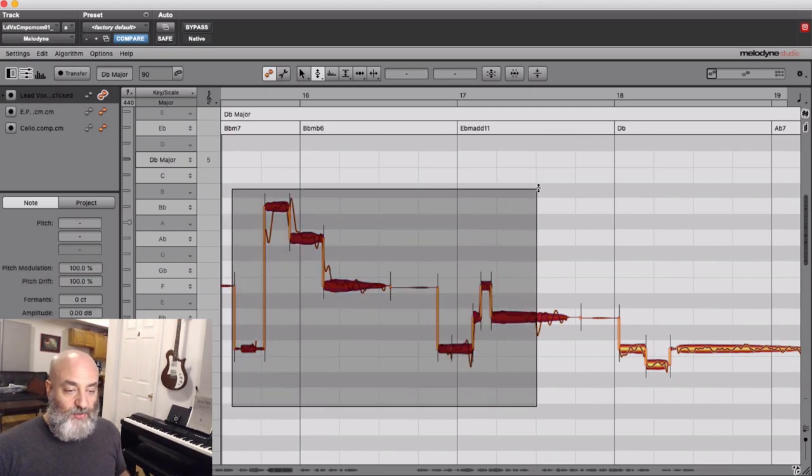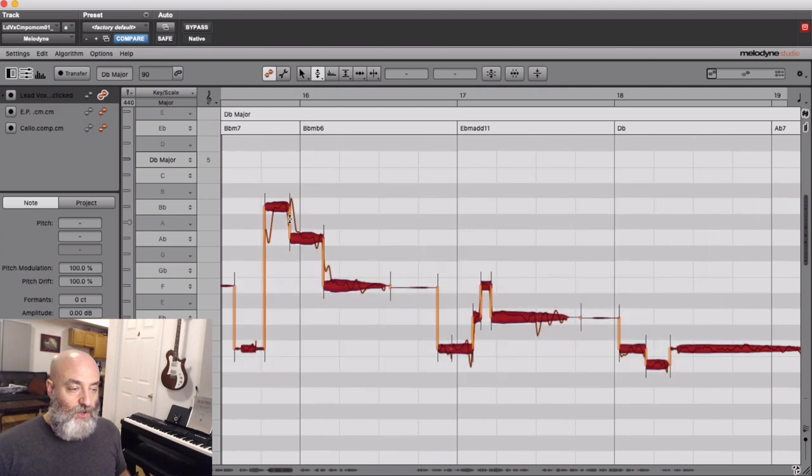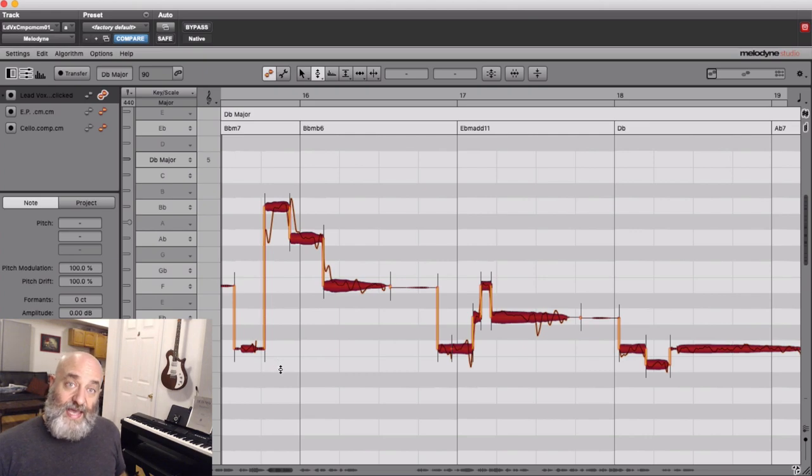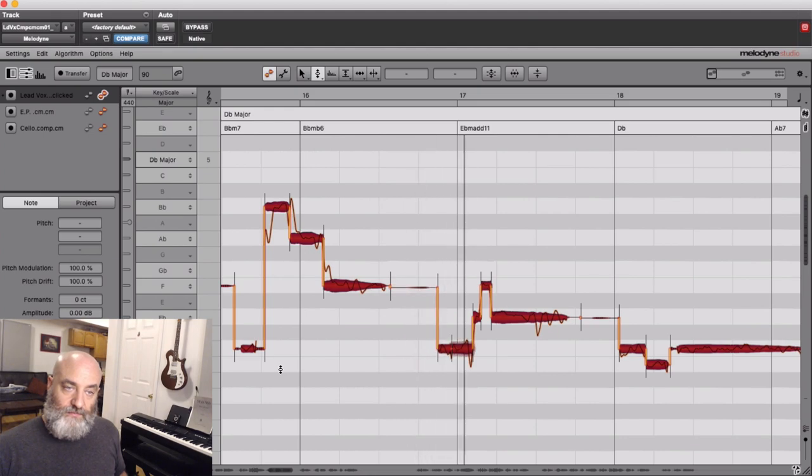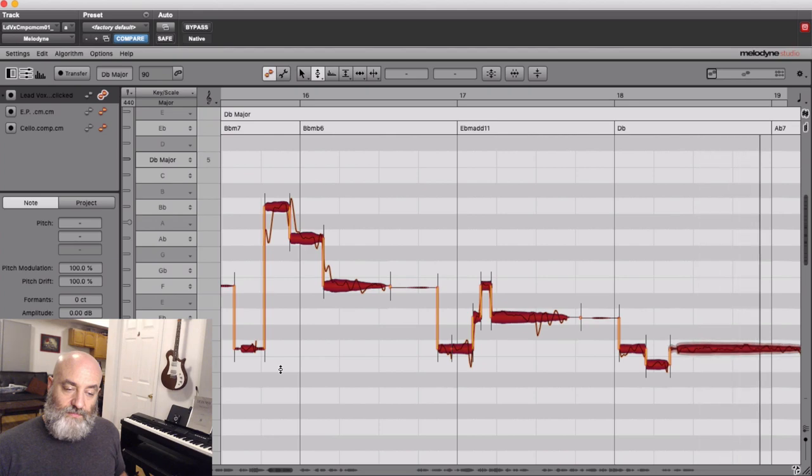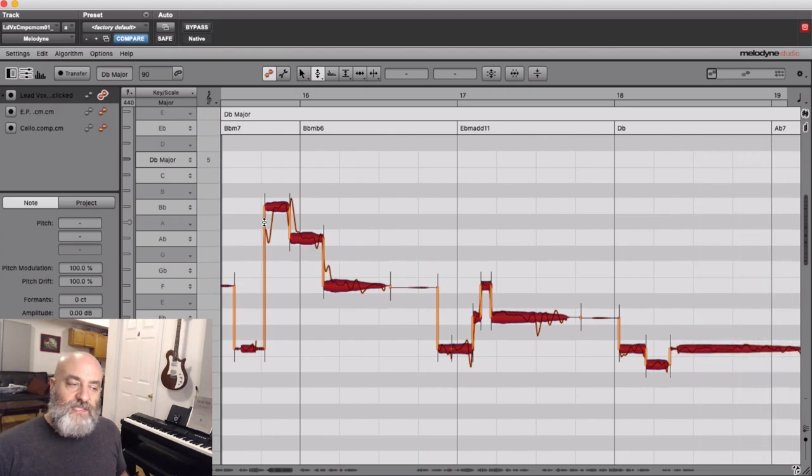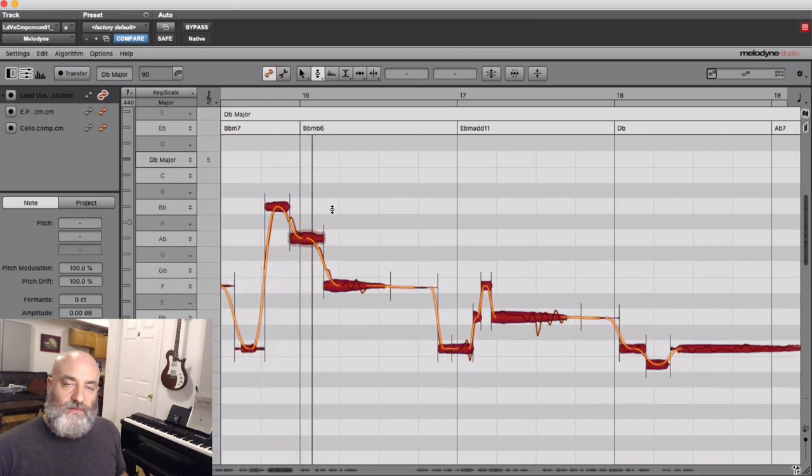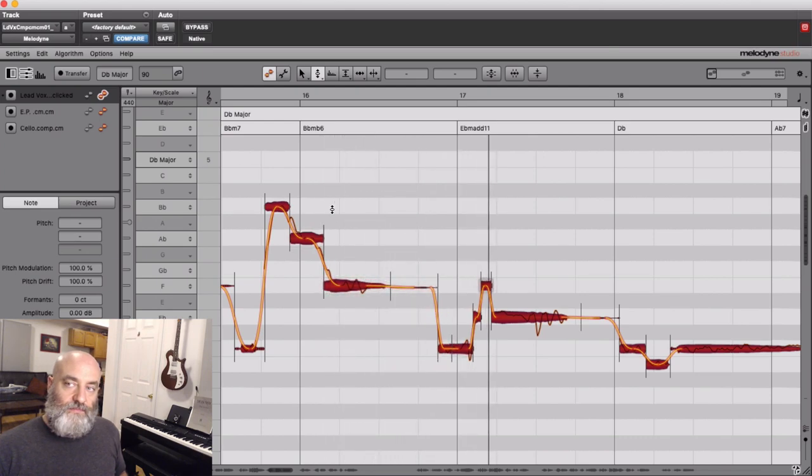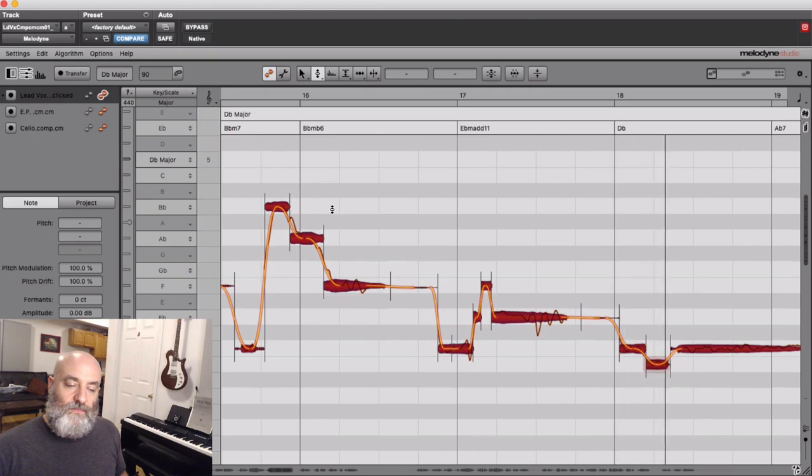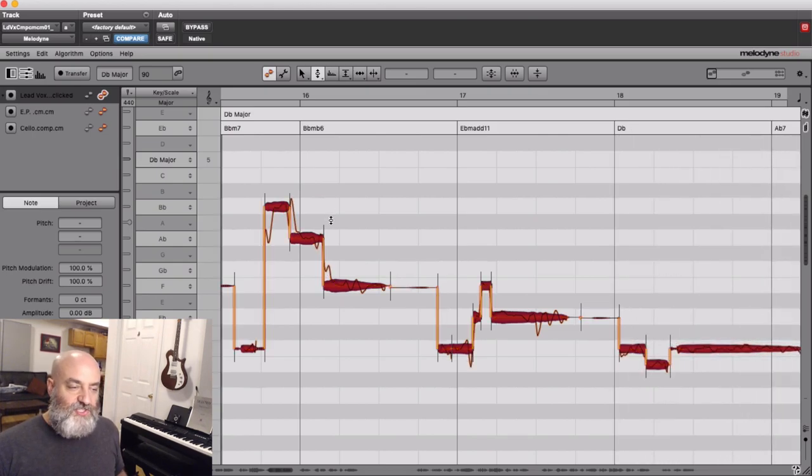Let me give you an example just on these vocals right here. I'm going to make all of these transitions very vertical. Let's see how that sounds with very smooth and slow and natural sounding transitions. That's a subtle difference there.